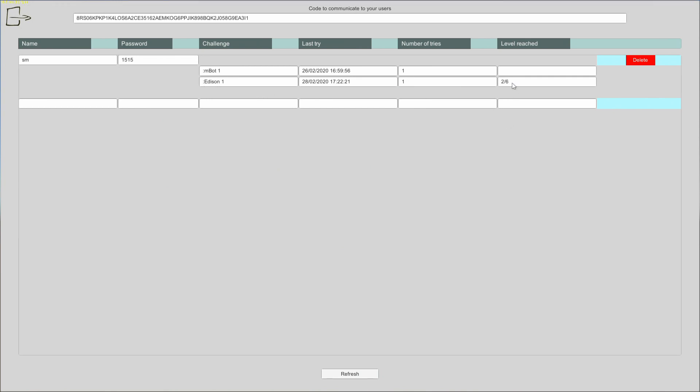And also the level reached for each student. For example, we used a challenge called Edison 1 and we have reached level 2 out of 6.